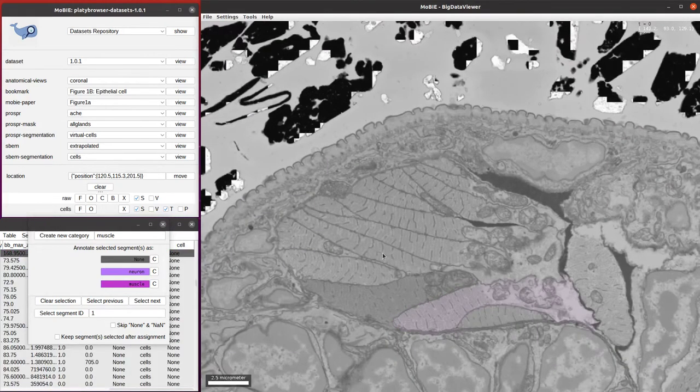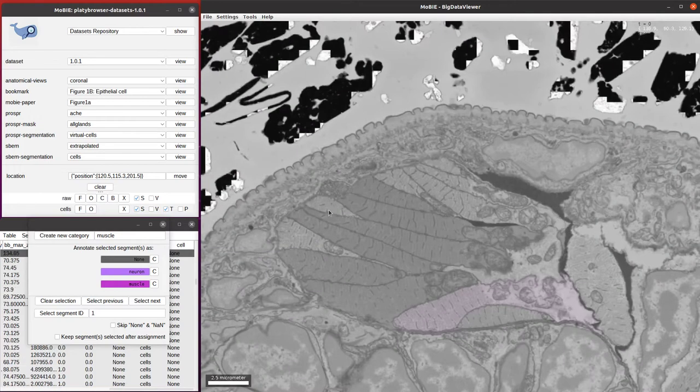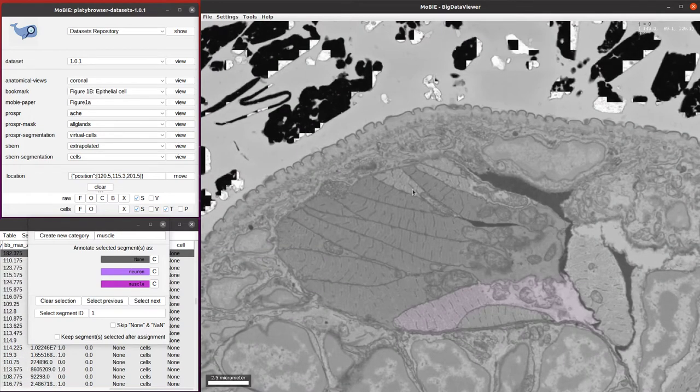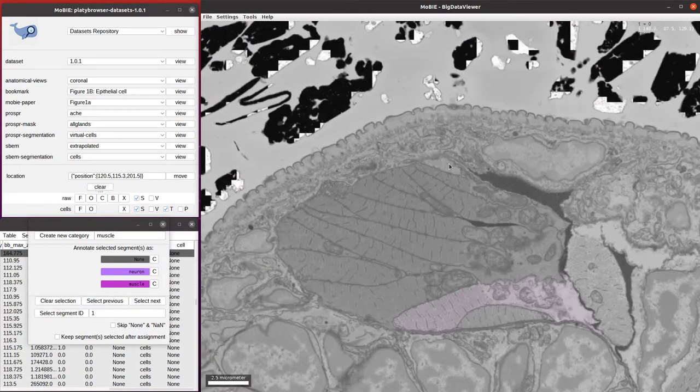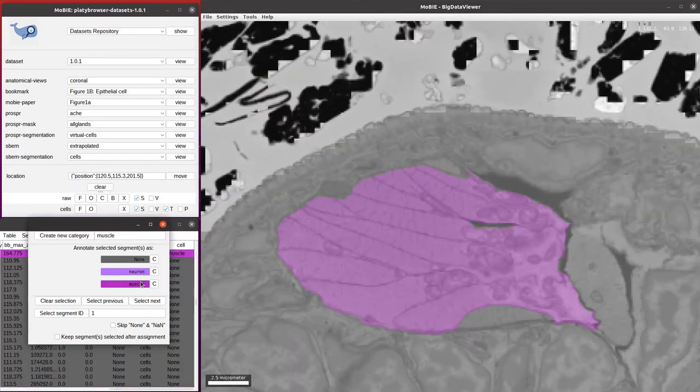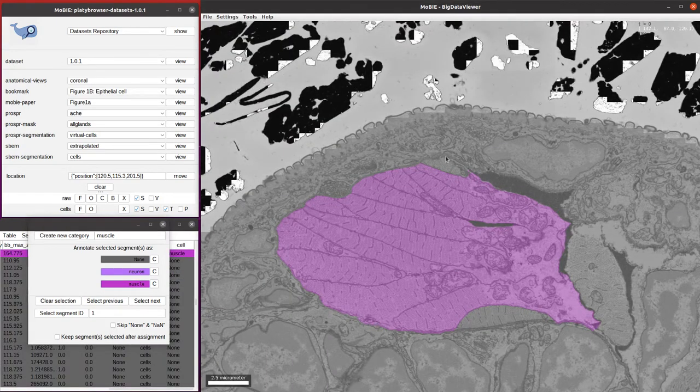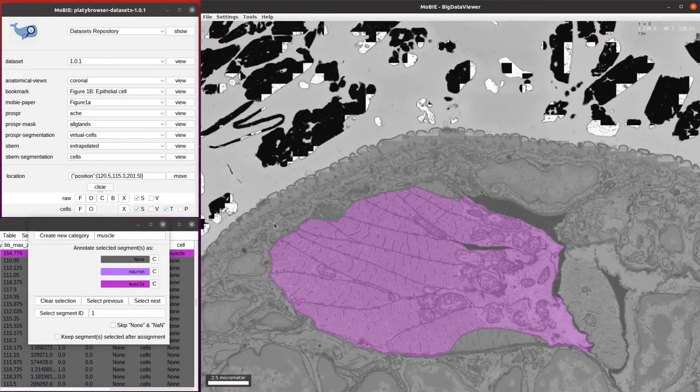Again, we can assign lots of cells in one go by selecting a whole bunch of them and then clicking the muscle button to assign everything in one go. Let's assign a few more cells.